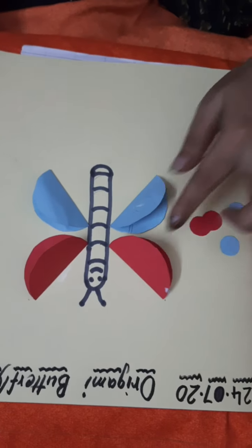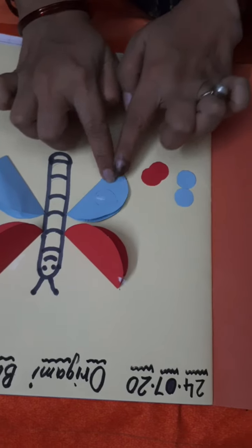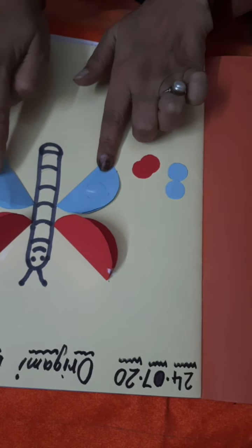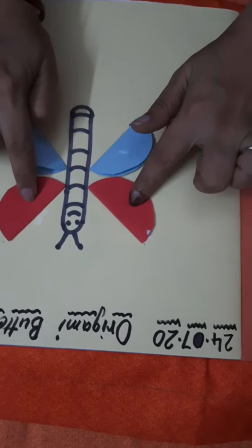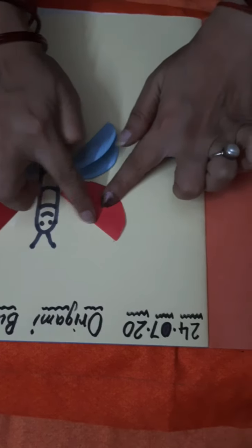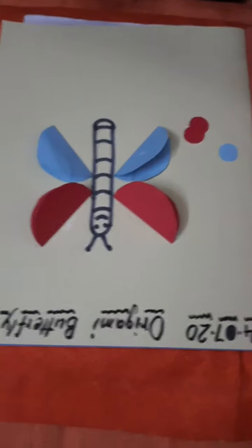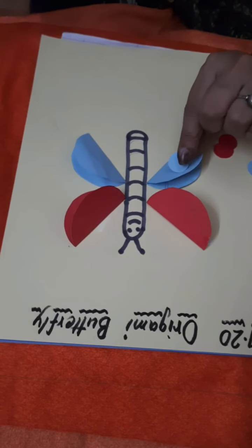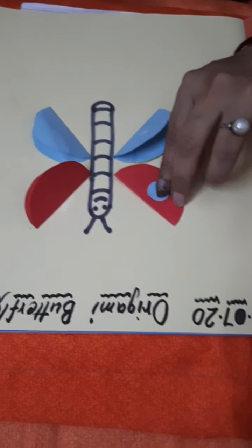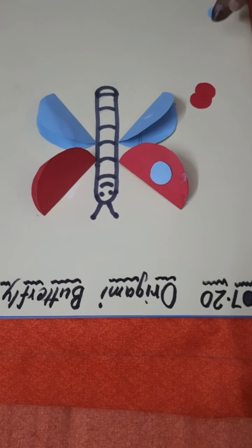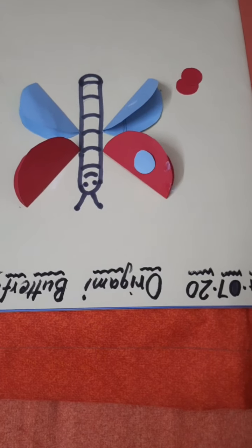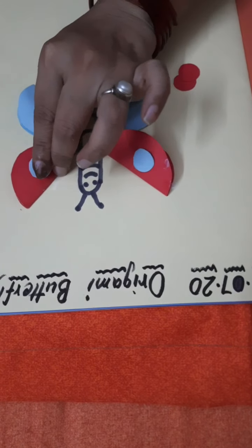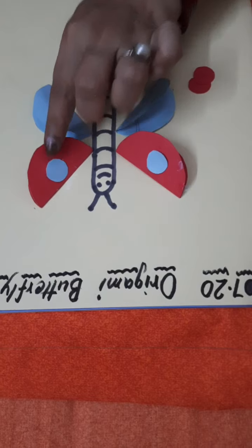Now take these small circles. Here we will paste red color circle and here we will paste blue color circle. Apply the glue at the back of the circle and paste it. Now apply the glue at the back side and paste it over at the red wing.